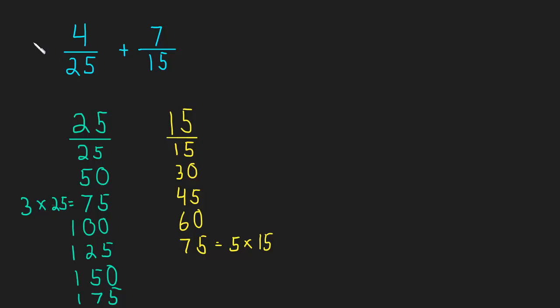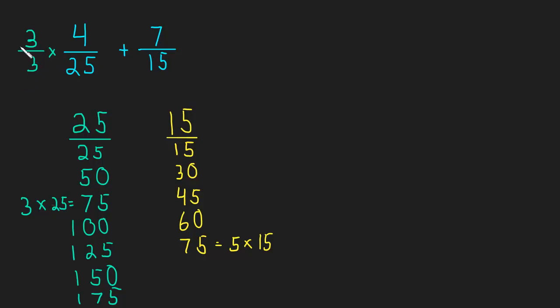So we know what we need to do now. We're going to multiply this by 3 over 3 because we want this denominator to be 75. But we don't want to change the fraction. So we have to multiply by 3 over 3 because that's the same as multiplying by 1. So we don't change the fraction. We're just changing the way it looks.